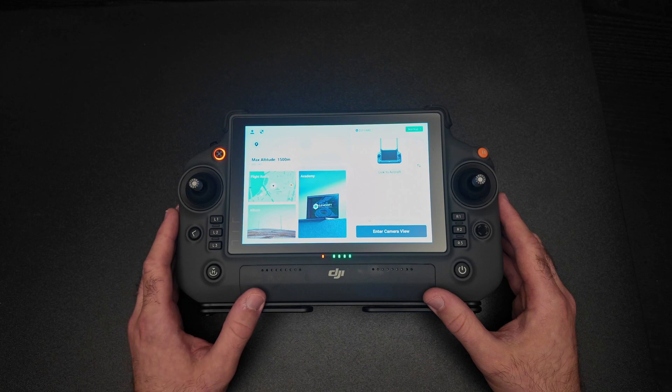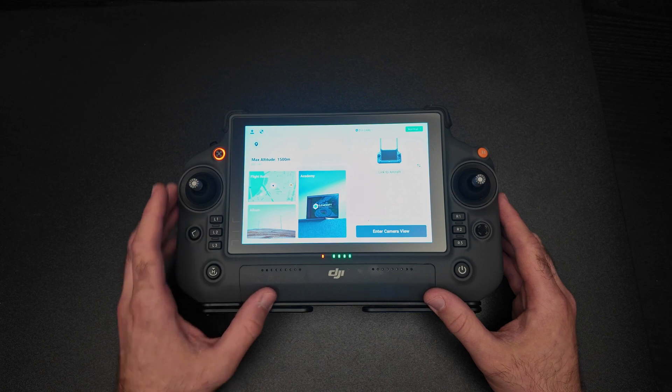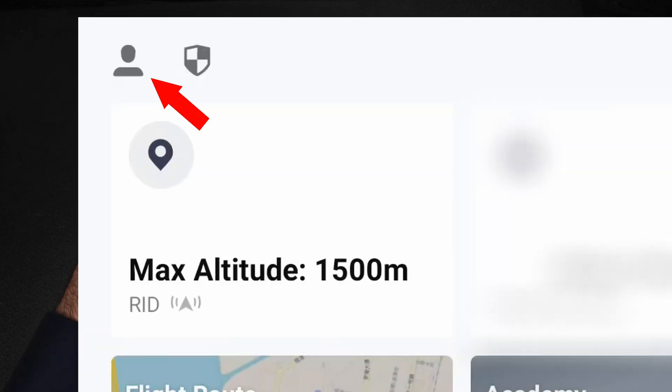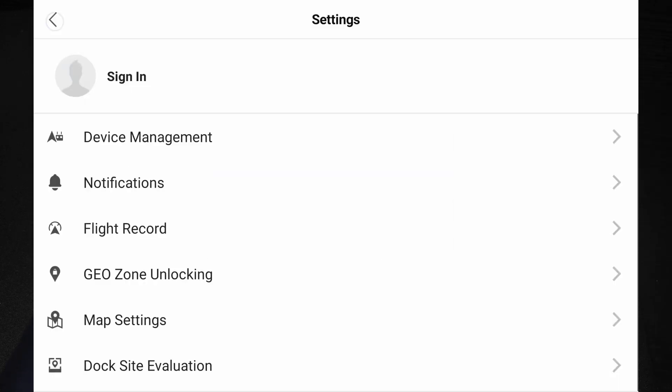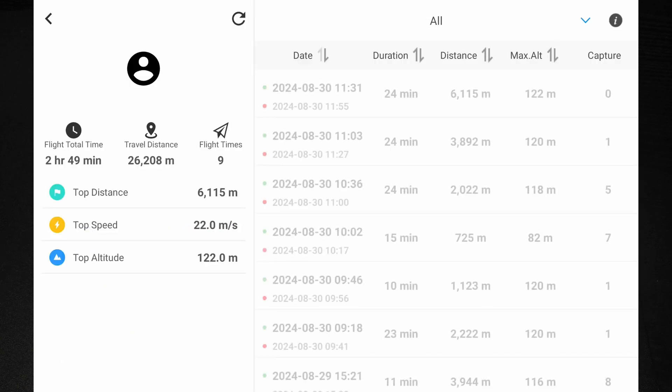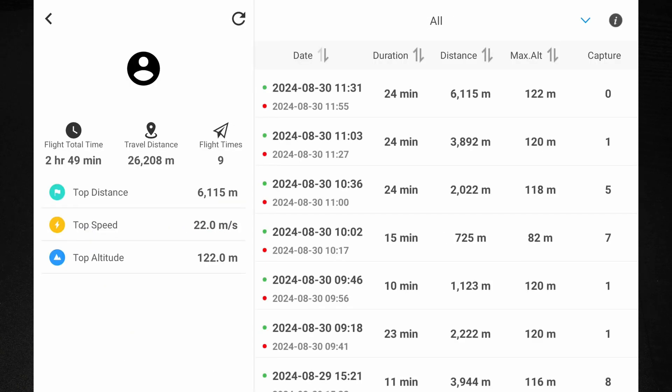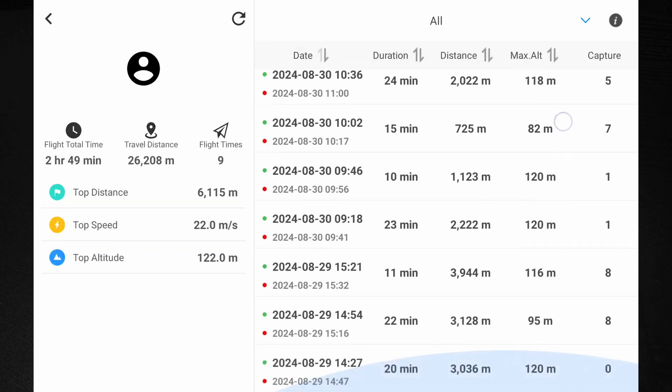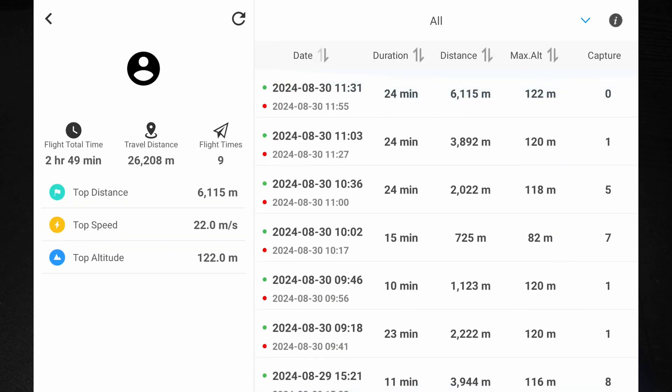When the controller is on, tap the little person icon on the top and hit flight records. Here you can find all your flight records.